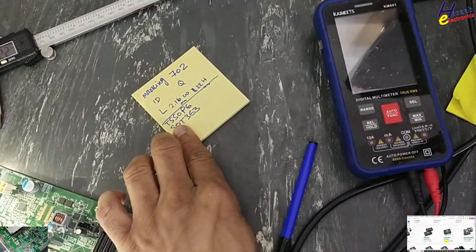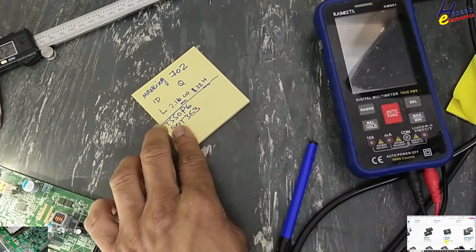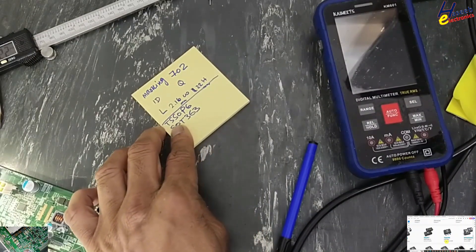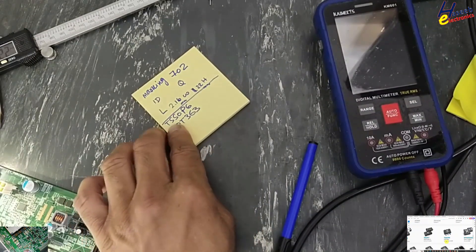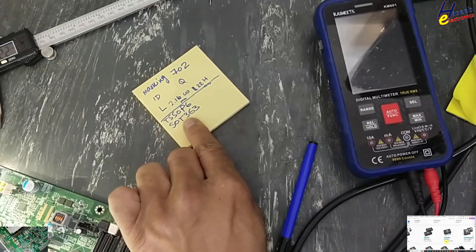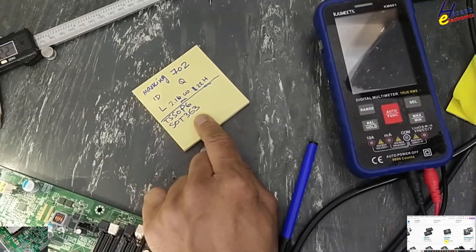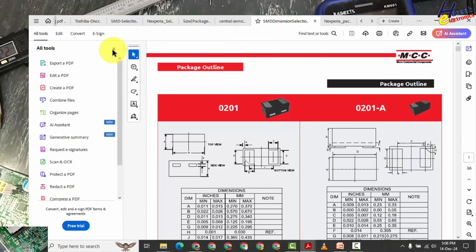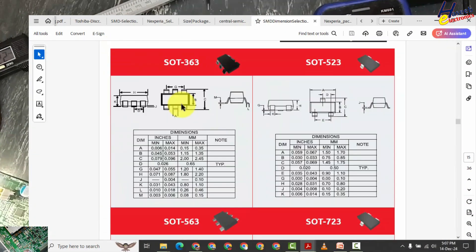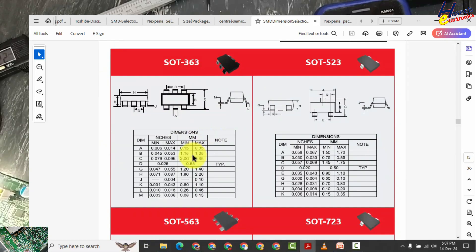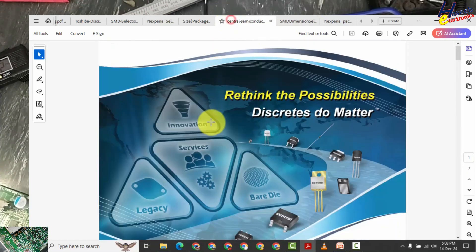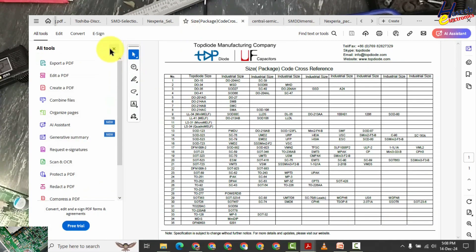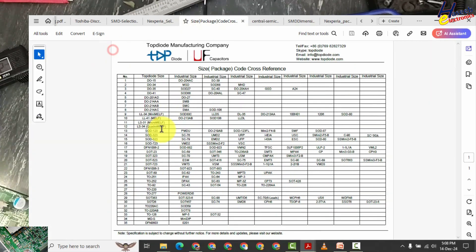So in next area it is available with two different package names: TSSOP6 or SOT363. You can also check different catalogs from MCC that is here SOT363, same way you can check Central Semiconductor.